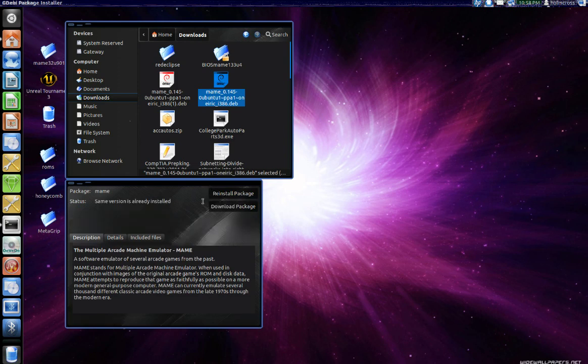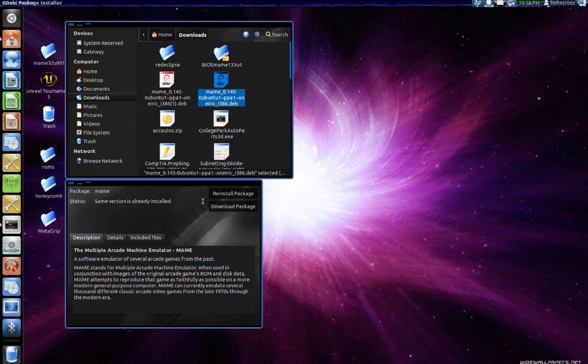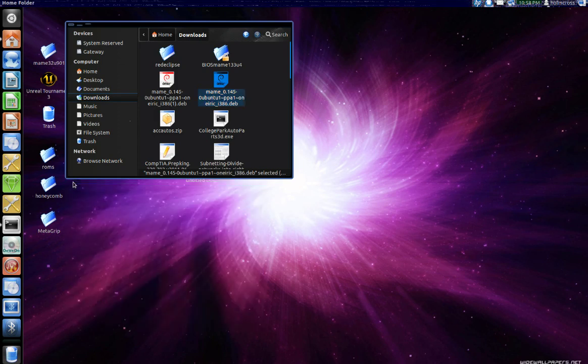There you go, easy. Now in my case I already installed it, that's why you see the reinstall package option enabled. In your case you probably don't have it so it'll just say install package. Once you've installed it then we can move on to the next step.